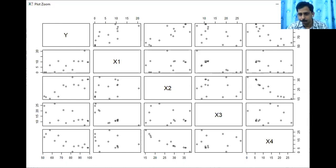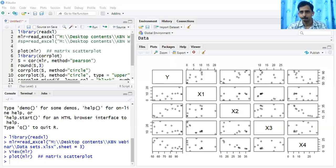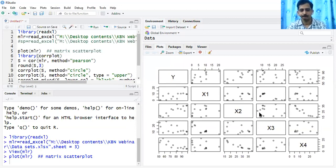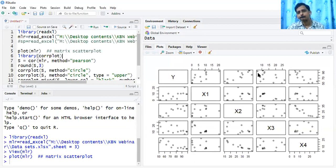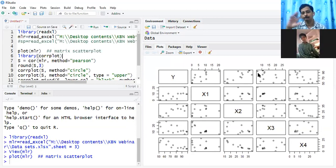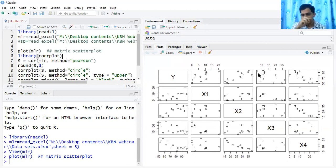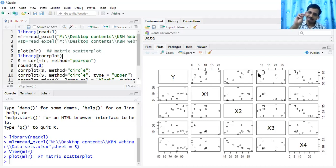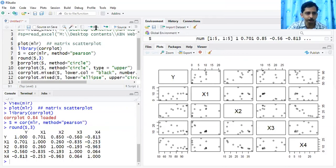From the matrix scatter plot: X1 has moderate positive correlation, X2 is better correlated than X1, X3 is very weakly correlated, and X4 has a better but negative correlation. One limitation of scatter plots is we cannot precisely know the degree of relation — just the pattern. That's where corrplot helps: it depicts both intensity and degree of correlation. Let's build the correlation plot now, and load the corrplot library and compute correlations.